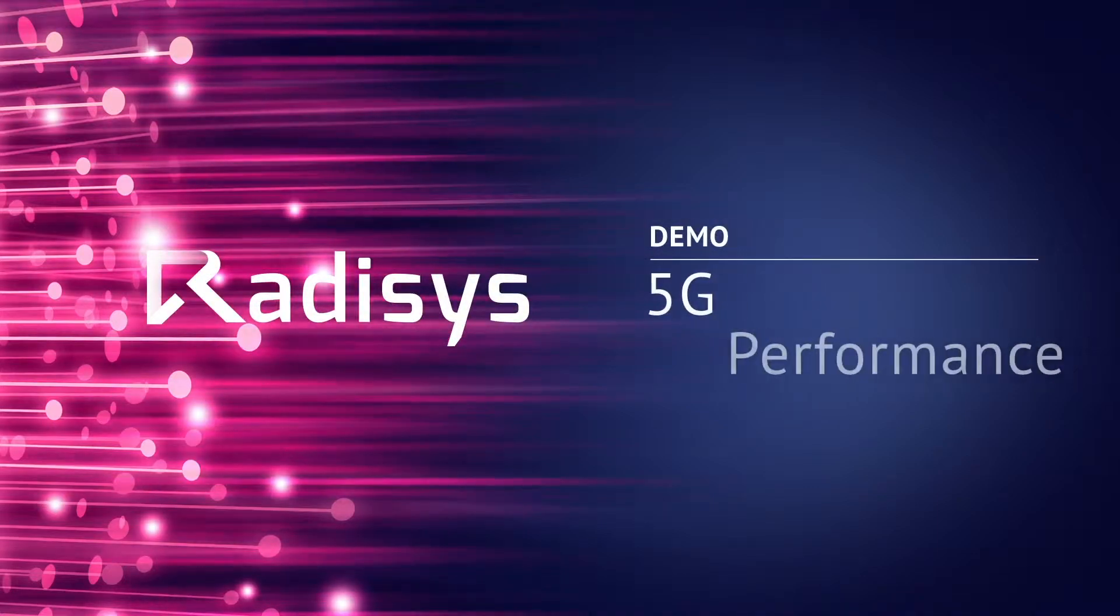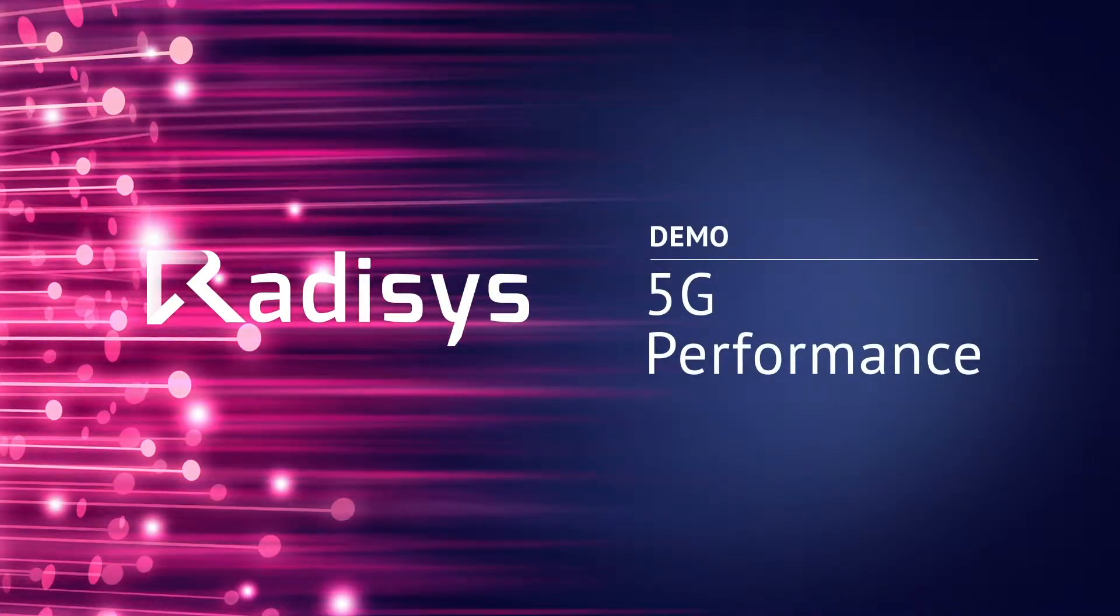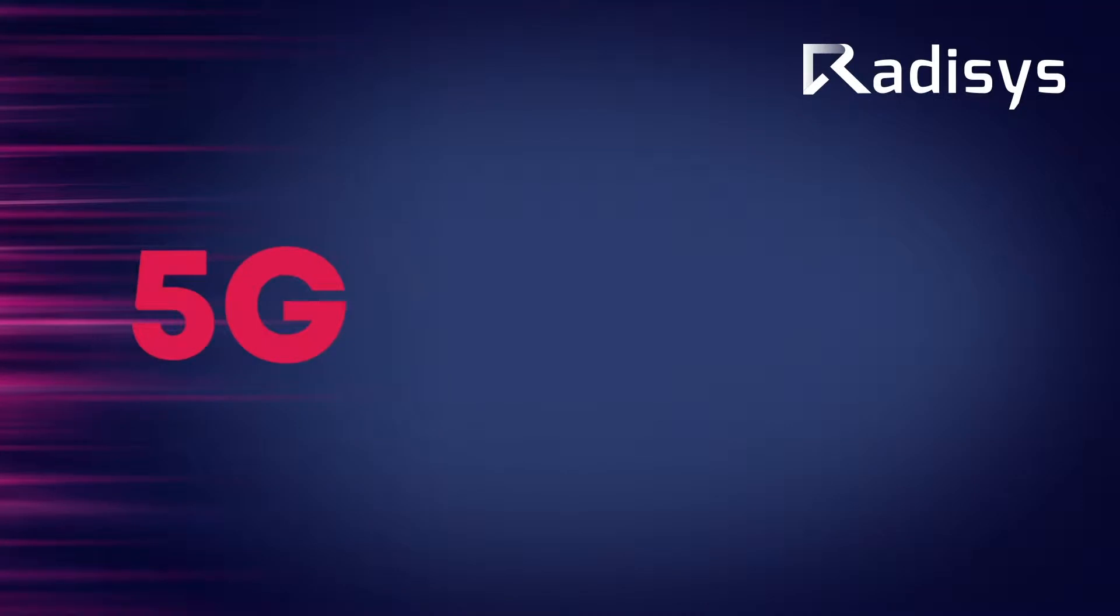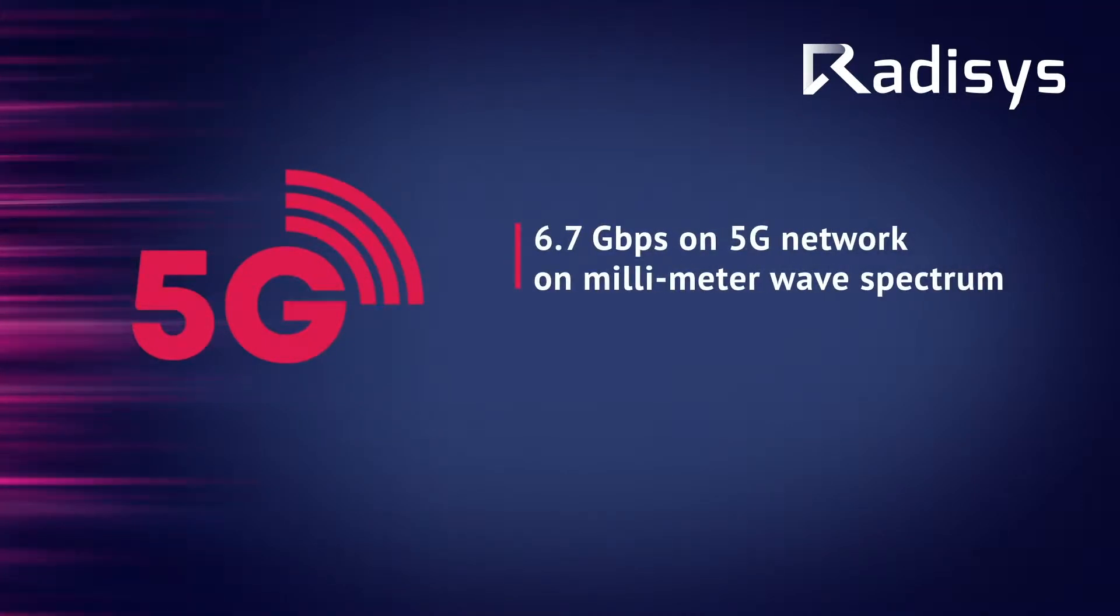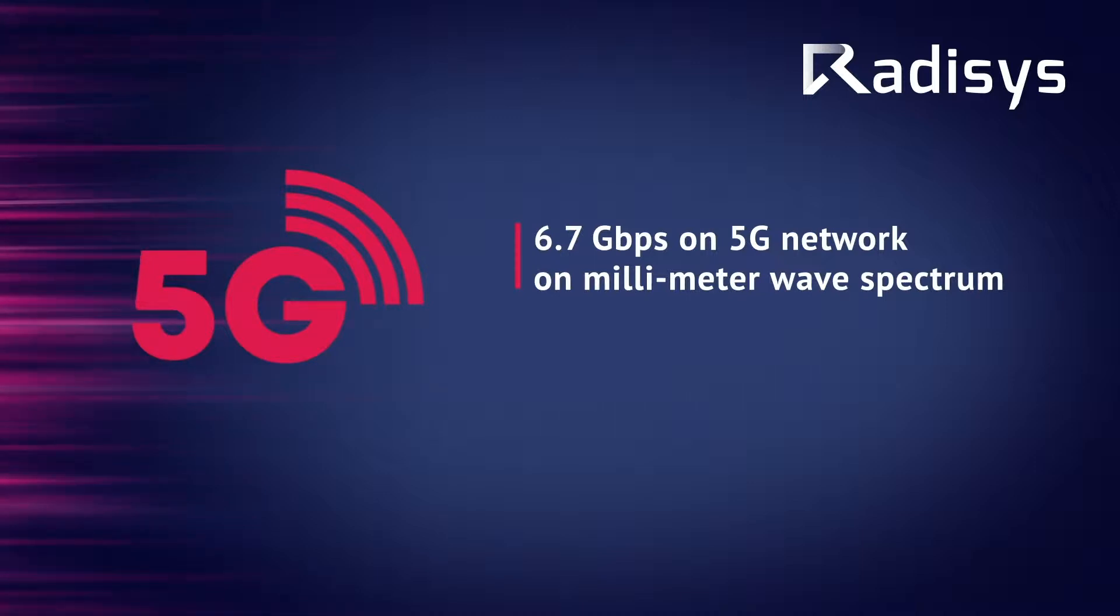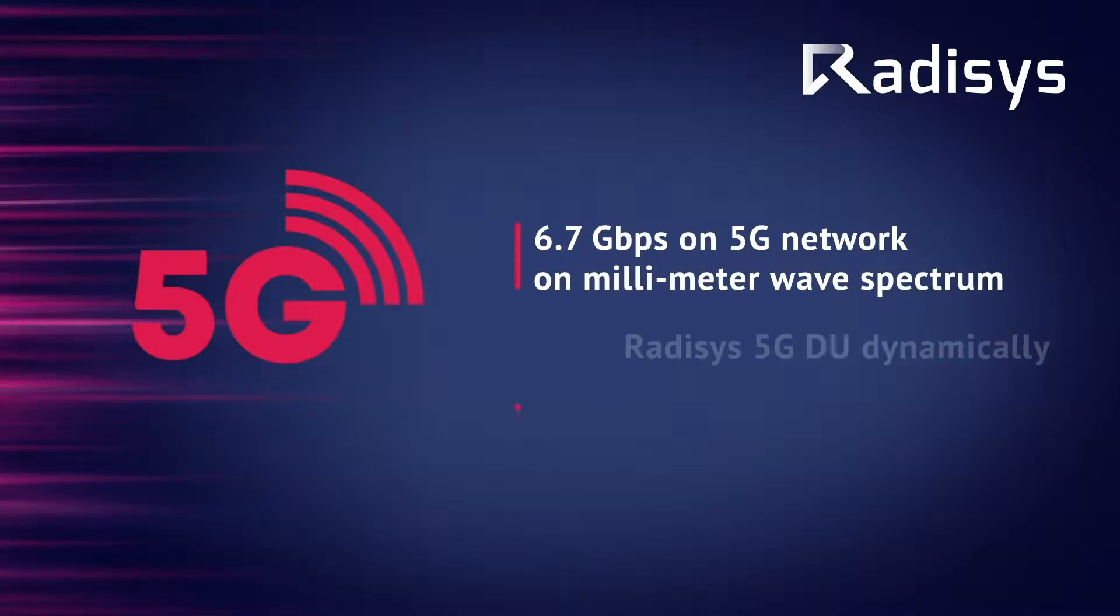Hi, welcome to this series of RADISYS 5G demo videos. In this video we will demonstrate a peak cell throughput of 6.7 Gbps on a 5G network over a millimeter wave spectrum using RADISYS scalable GNODE-B data unit software.